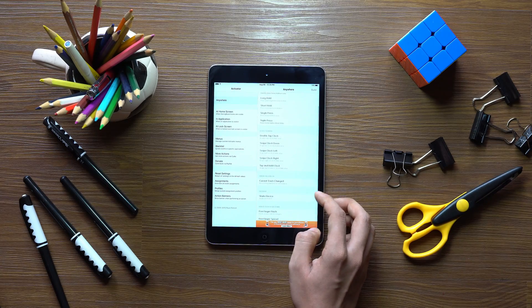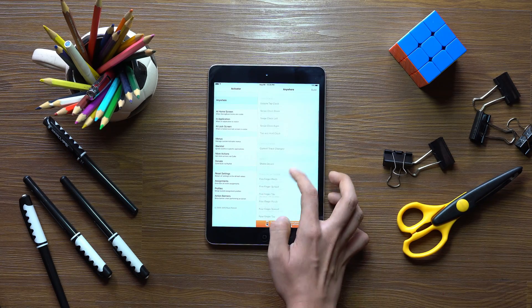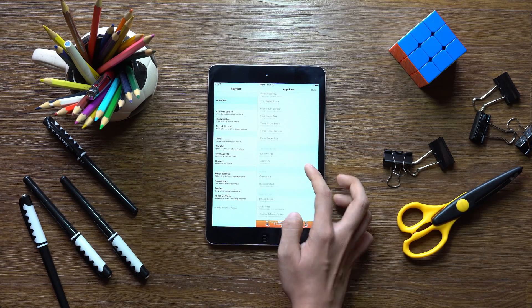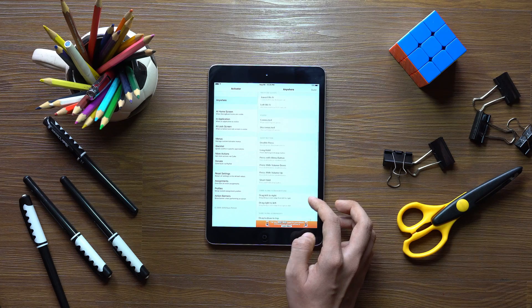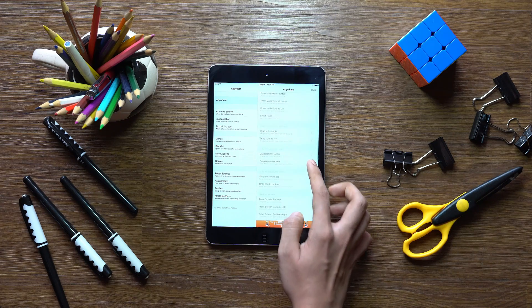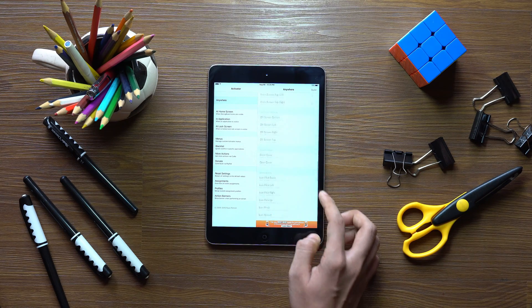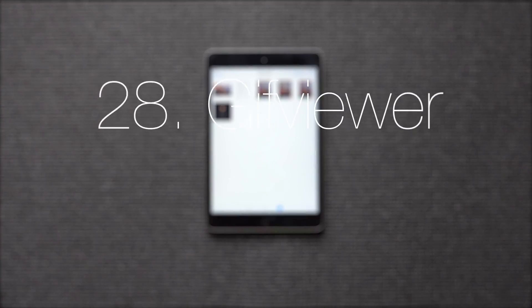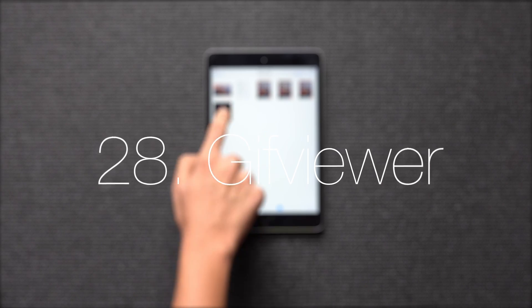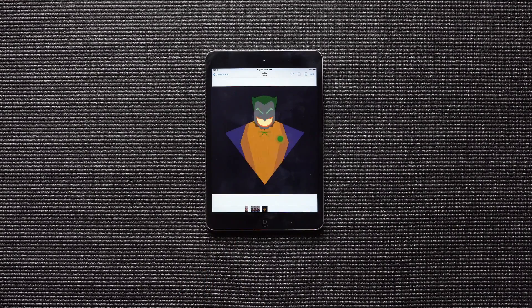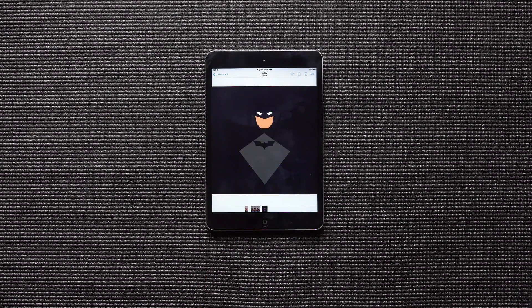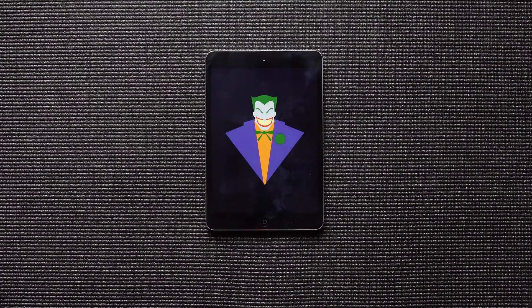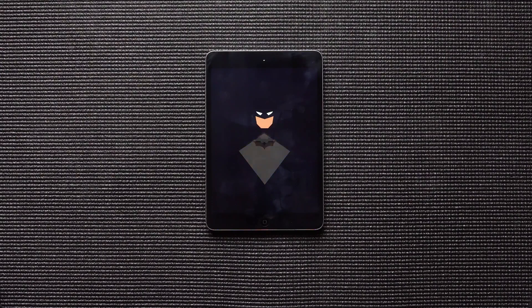Activator allows you to launch apps or utilities on your jailbroken iPad with a simple swipe, tap or a button press. GIF Viewer allows you to natively run GIFs in the Photos app, which otherwise you can't do it normally.